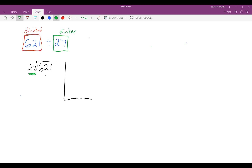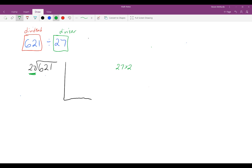You can always just multiply 27 times 10, which equals 270, and keep doing that until you get up to the dividend. However, that method takes a little bit of extra time. I know that 27 times 20 is equal to 540, and 540 is less than my dividend. So I can write 20 in the partial quotients column and write 540 beneath the dividend.